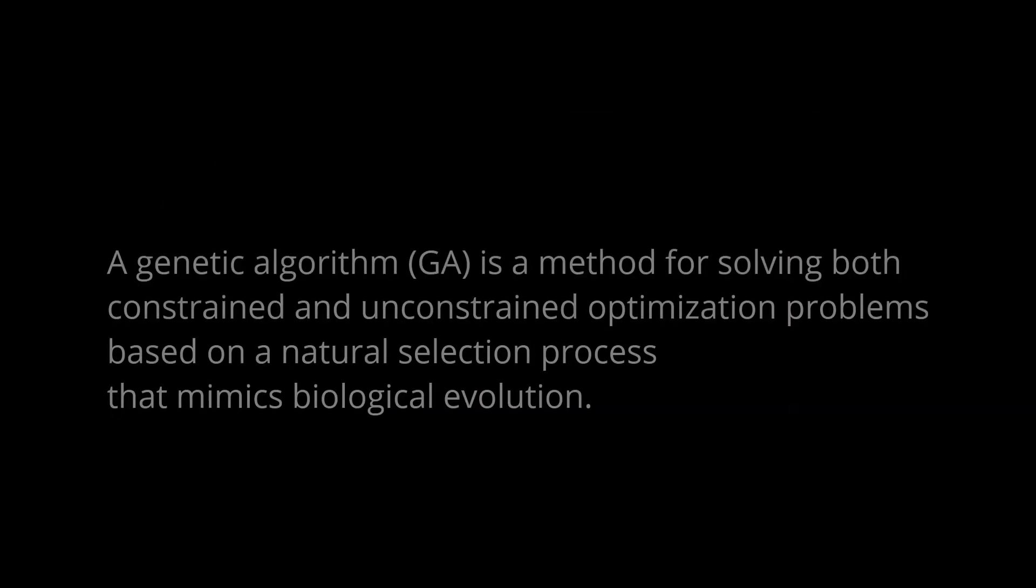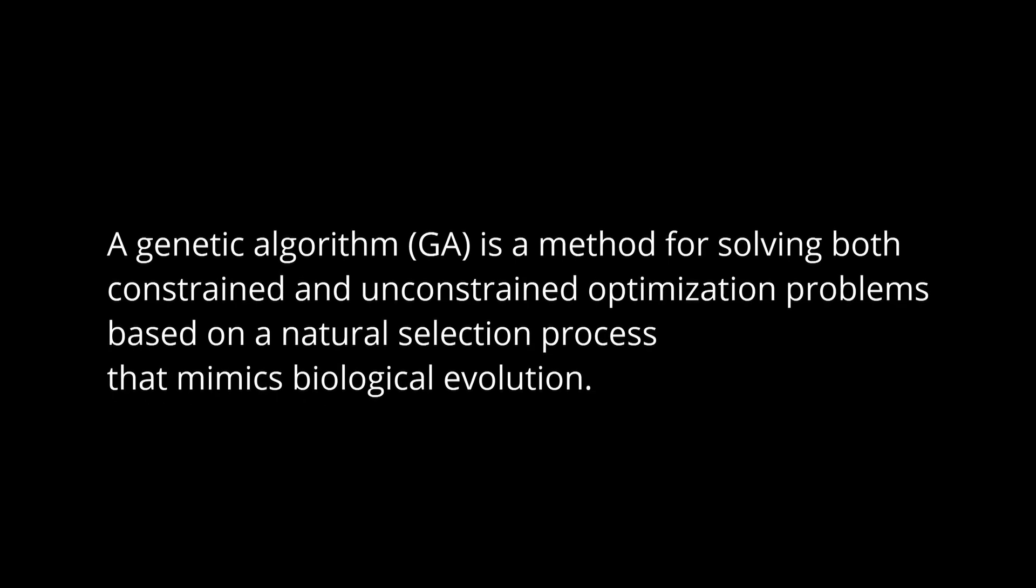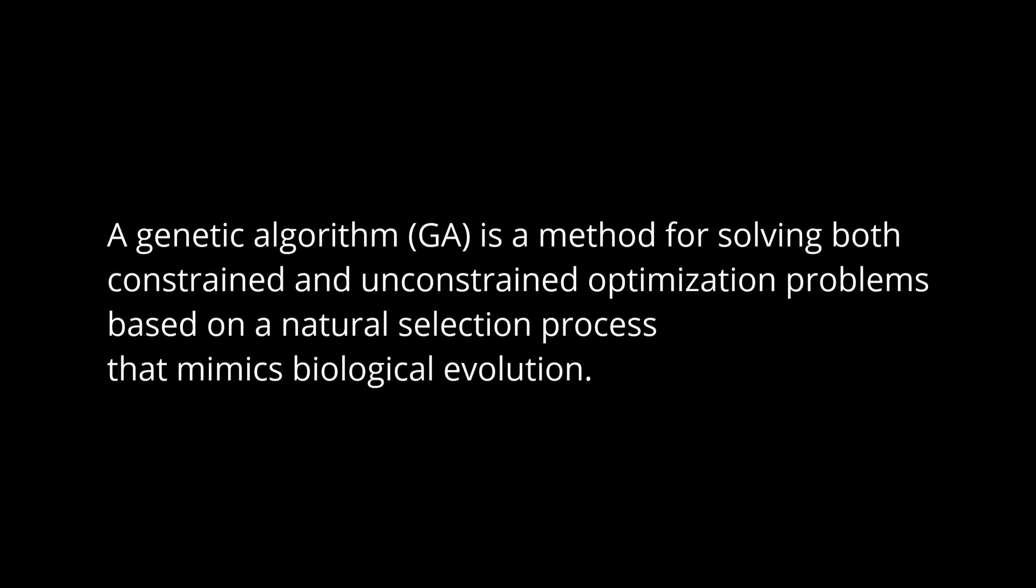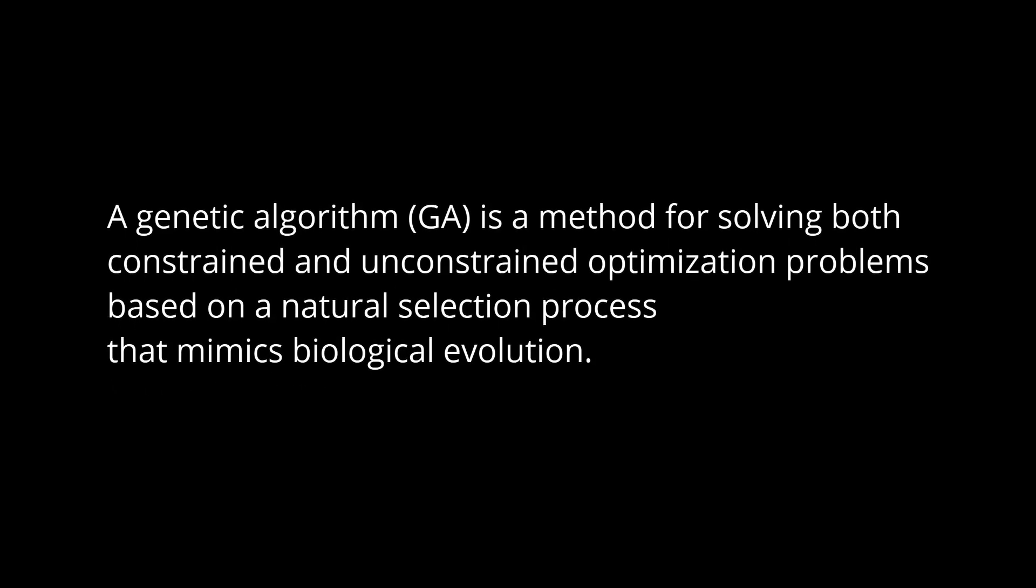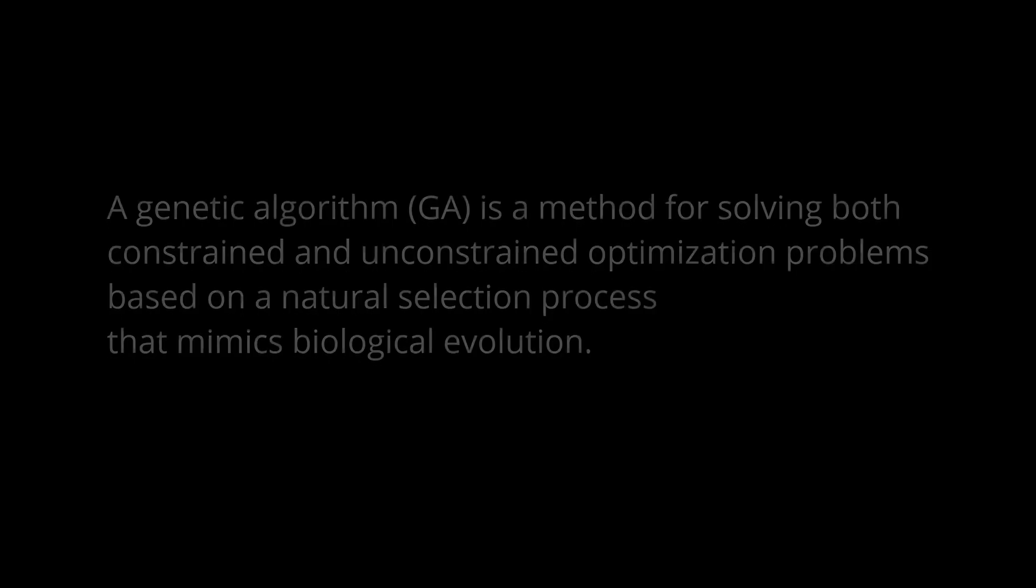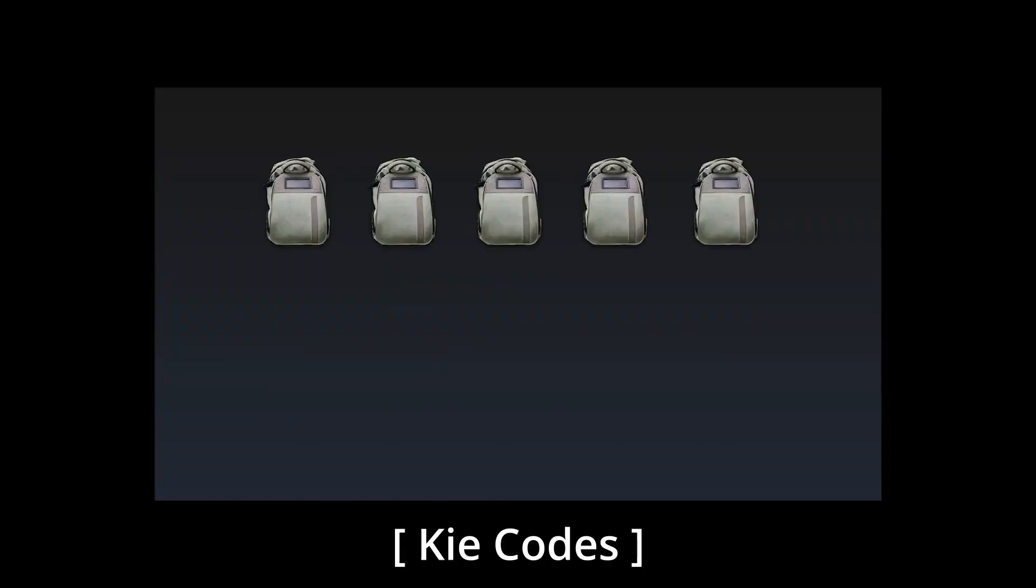Hello Internet and welcome to another video. Alright, so in most of the videos and tutorials and explanations of genetic algorithms, it goes something like this.